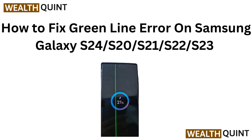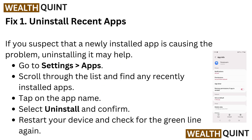Hi everyone, welcome back to the channel. Seeing a green line on your Samsung Galaxy S24, S20, S21, S22, or S23? Don't let this issue ruin your experience. In this video, I'll show you some quick and easy fixes to get your display back to normal, so let's get ready to solve this problem together.